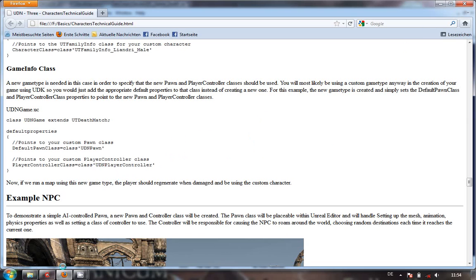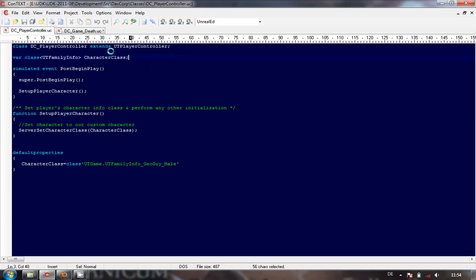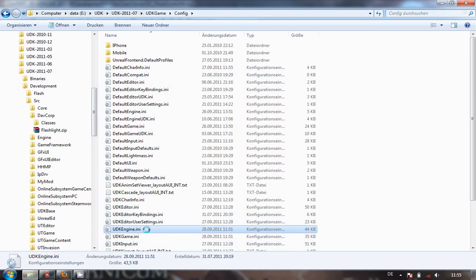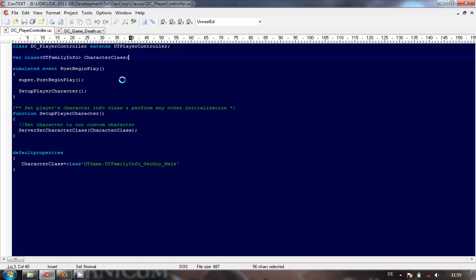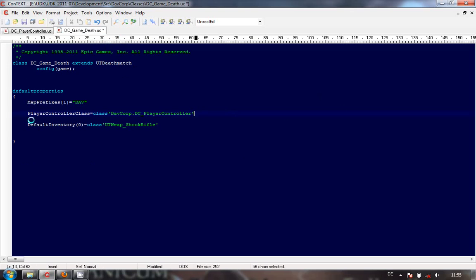Now, this all looks pretty — how does that look in context? Very, very simple. Let's get into the player controller class. Here we go — DC player controller, UT extends UT player controller. What I've done here is the character class being pointed to my UT family info geo guy mail. So that's fine, that's all in there. Let me just show you — I had to go into the engine to lower the scale instead of being super widescreen, but I've shown you that in other videos. So we've got DC player controller, DC game death. In the DC game death we've added player controller class, class Davcorp DC player controller.